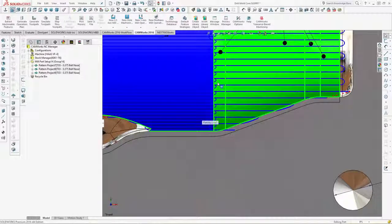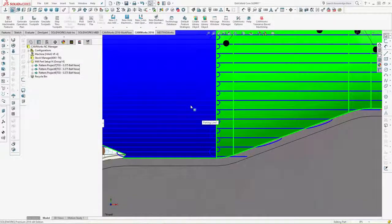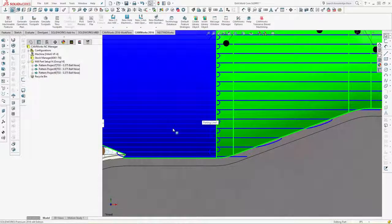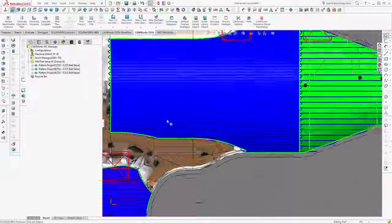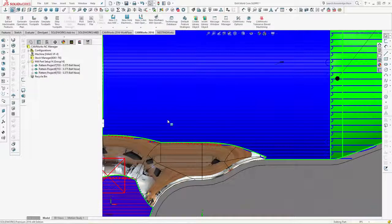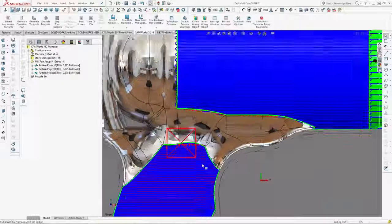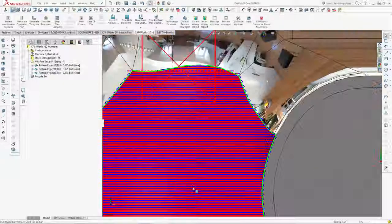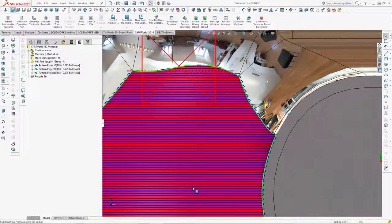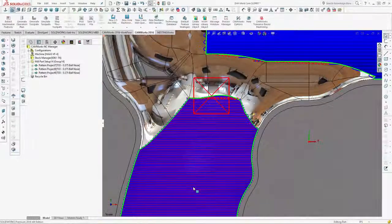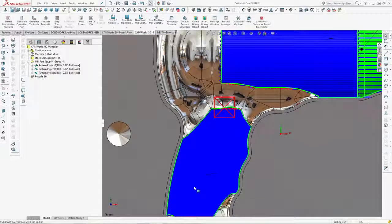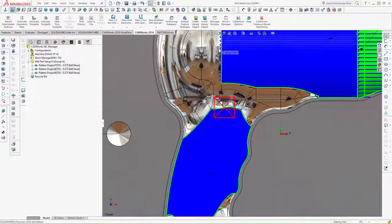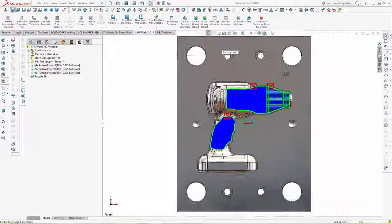On the surfaces designated with a 125 finish, we can see a coarse step-over has been used. On the surface with a 63 finish, a finer toolpath has been generated, and on the surface with a 32 finish, an even finer step-over is used in order to meet the surface finish requirements. And all of these toolpaths were created automatically.